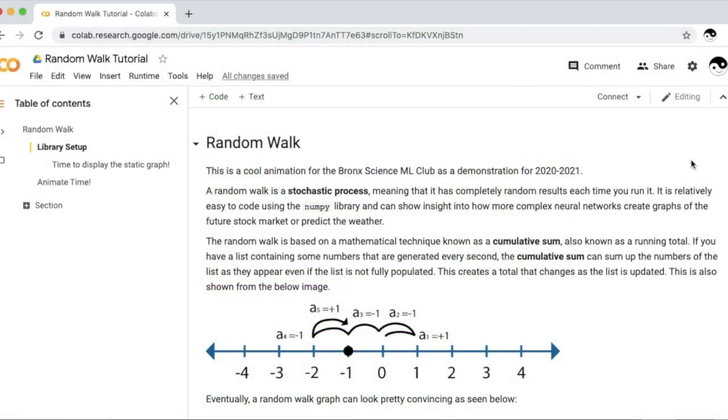Hello everyone, this is Michael from the Bronx Science Machine Learning Club, and today we're going to present a very interesting demonstration that will be used for the club fair next year, known as a random walk.